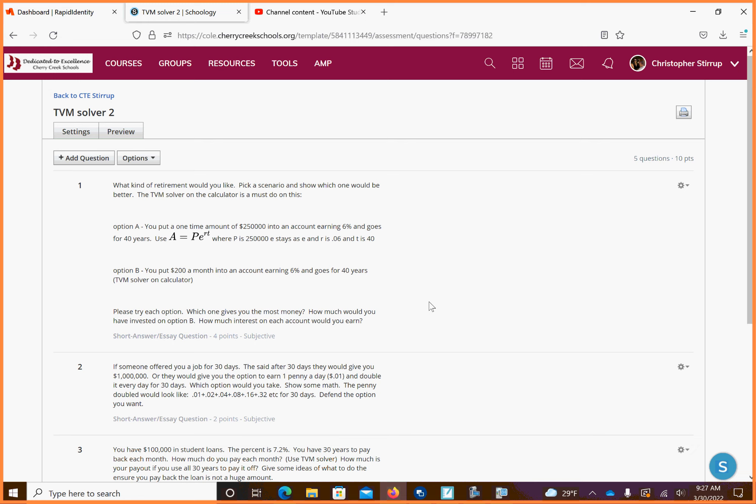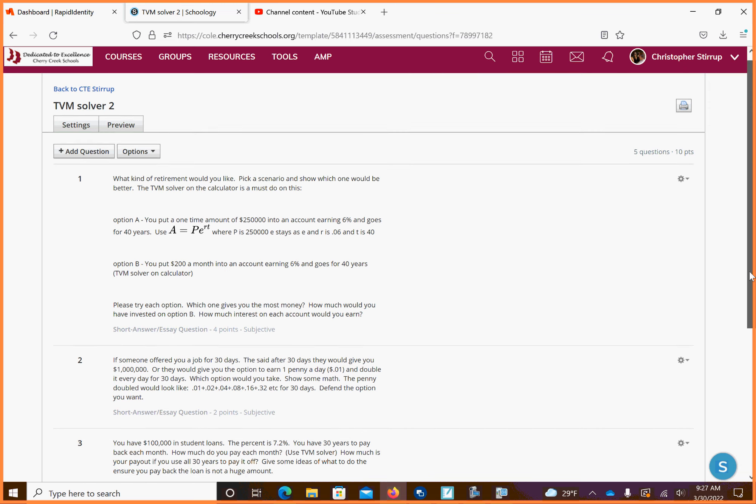Someone offered you a job for 30 days. After 30 days, they'd give you a million dollars, or they'd give you an option to earn one penny a day and double it every day for 30 days. Which option would you take? Well, try to figure out what this would be. I'll give you an example of how you're doubling a penny. Which option would you prefer? Do you want the million or do you want the penny a day? The hint is it should be a penny a day doubled, but figure it out. Why?